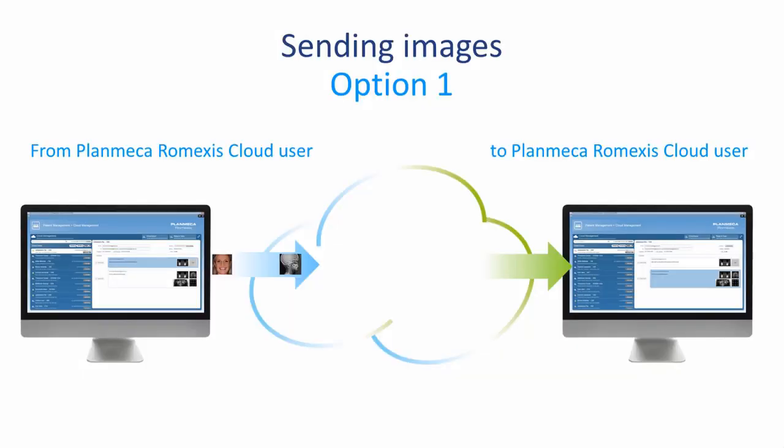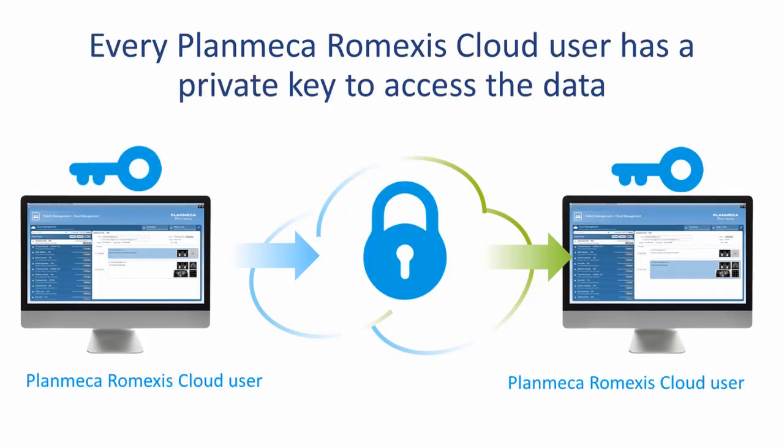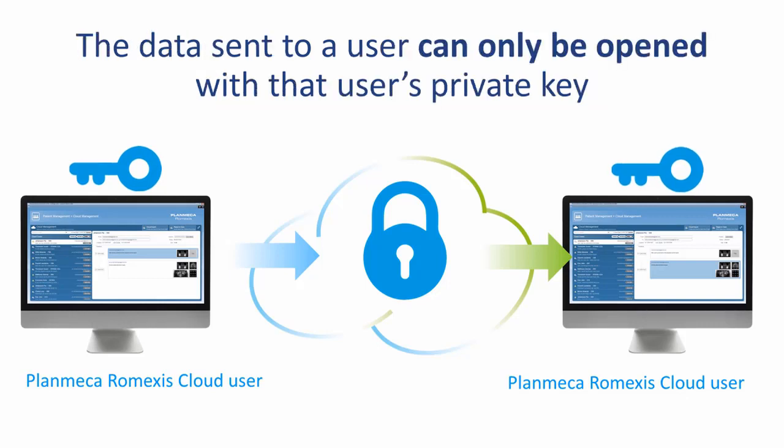Option one: the Planmeca Romexis Cloud user can send to other Romexis Cloud users. Every Planmeca Romexis Cloud user has a private key to access the data. Data sent to a user can only be opened with the user's private key.